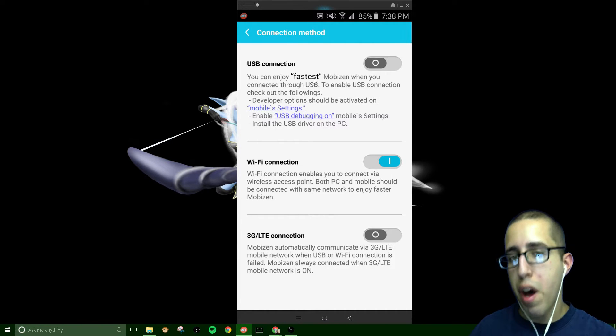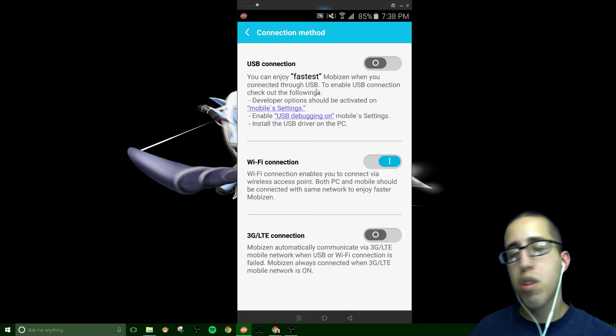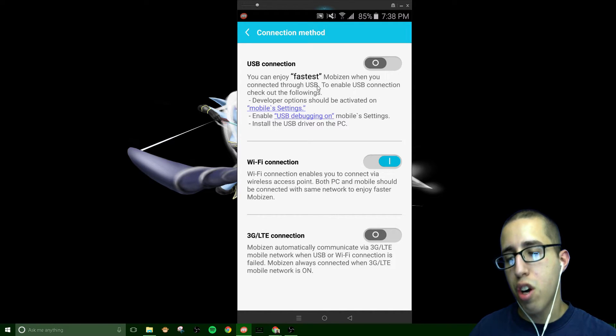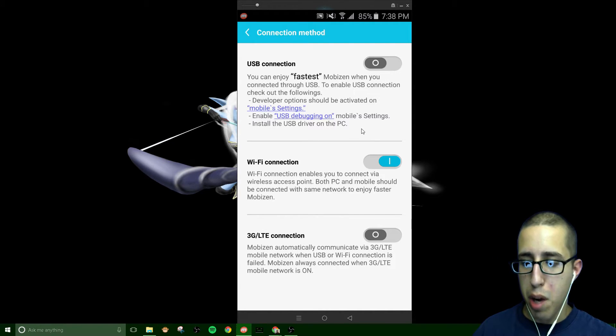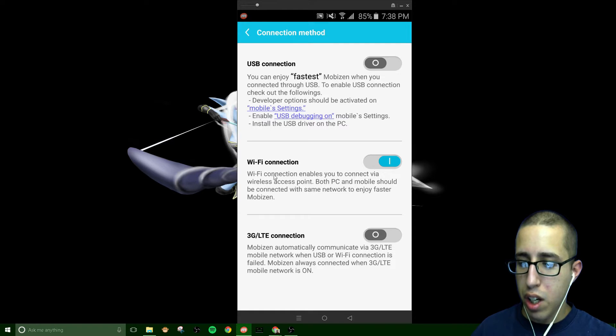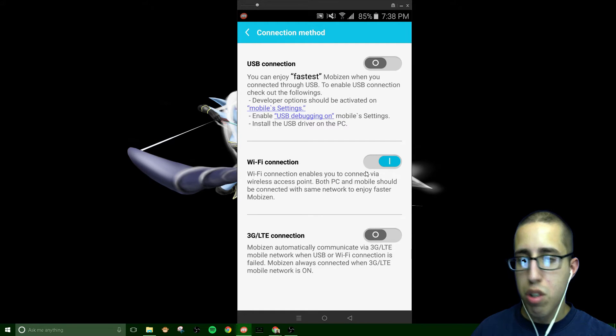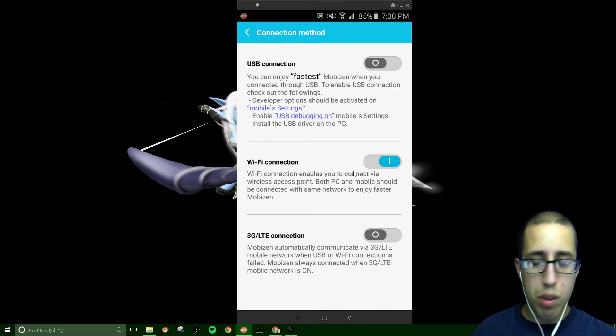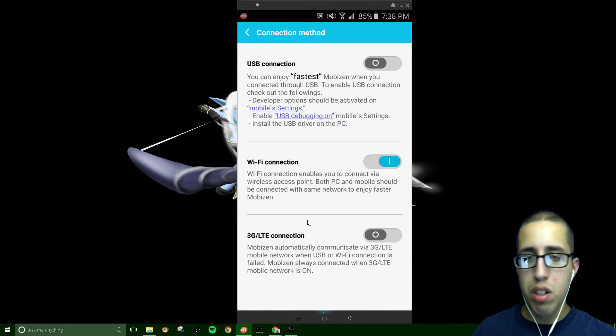However, it does drain your battery if you do plug it in and most computers can't hold a charge on a phone. So really not worth it in my opinion. Then there's the Wi-Fi connection that enables you to connect, which is what I'm doing, which is over Wi-Fi.